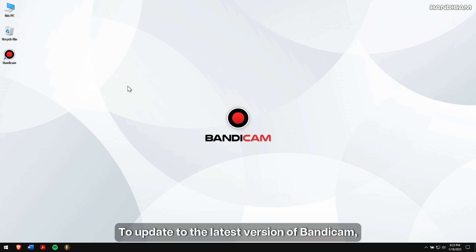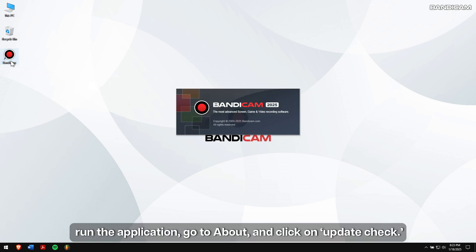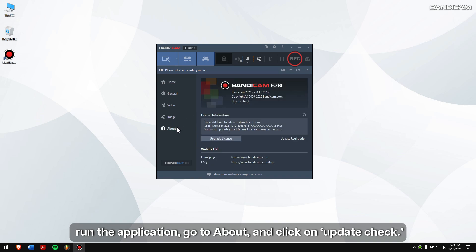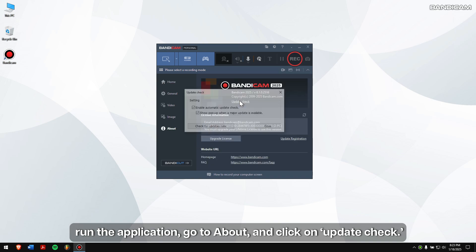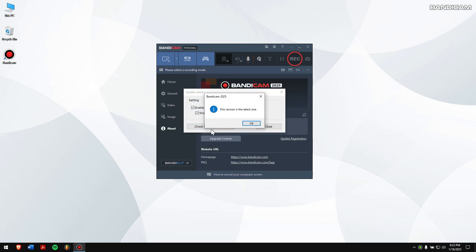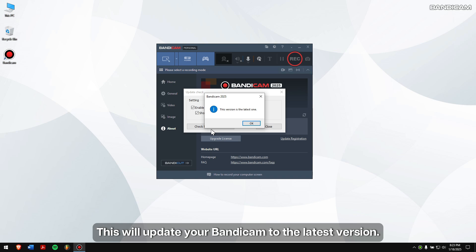To update to the latest version of Bandicam, run the application, go to About, and click on Update Check. This will update your Bandicam to the latest version.